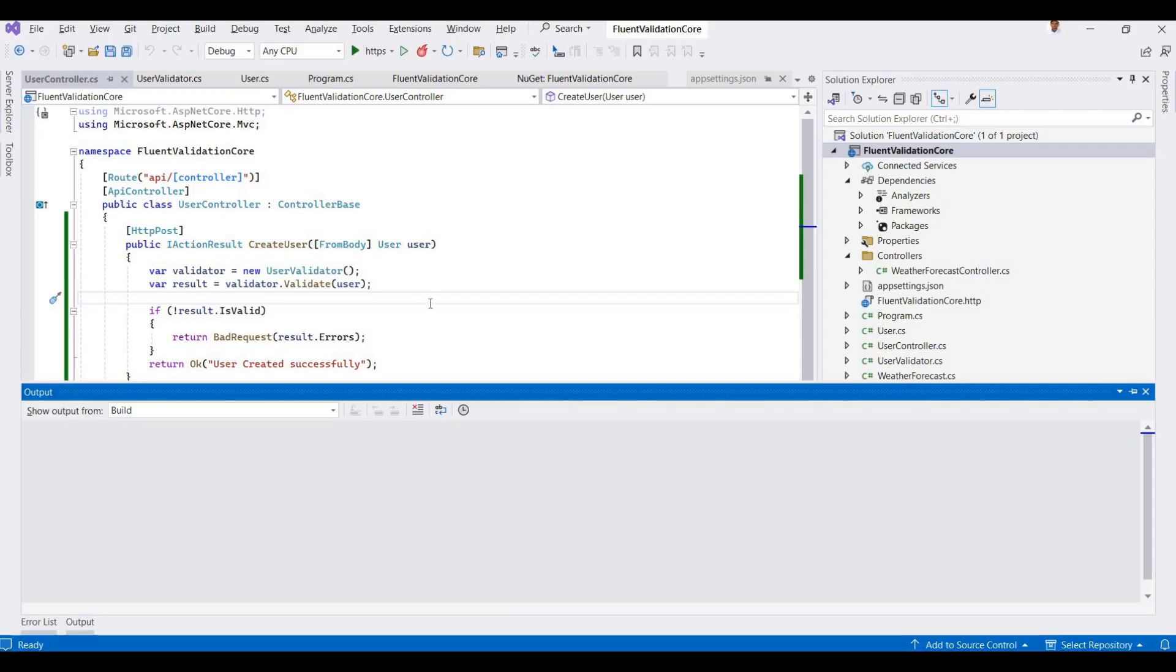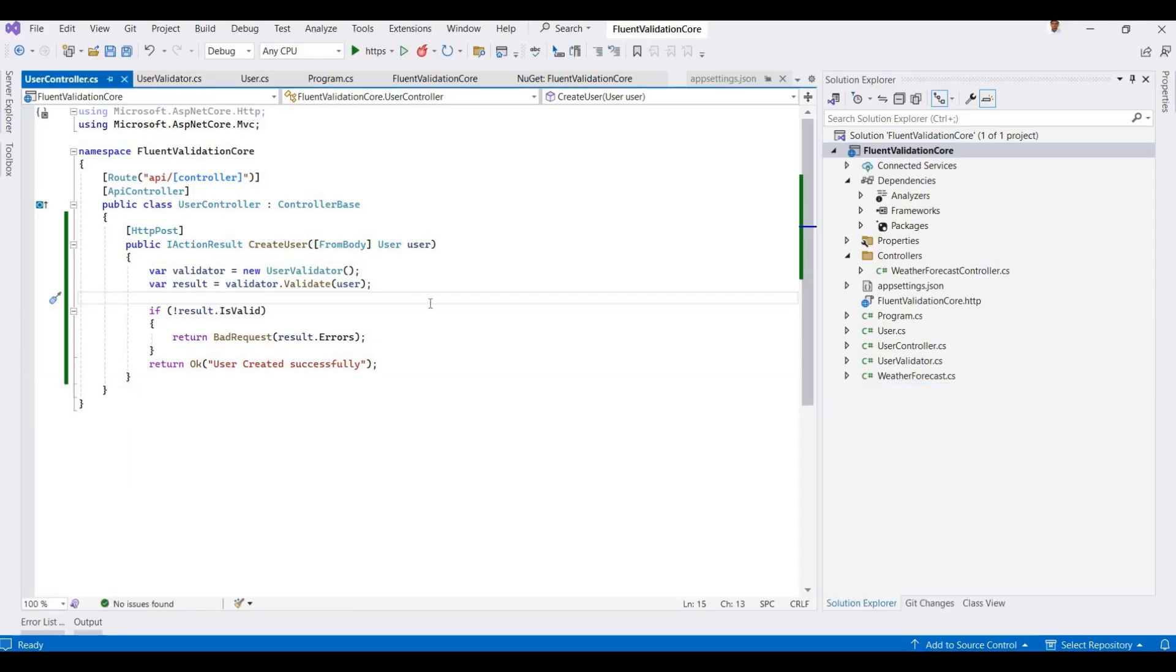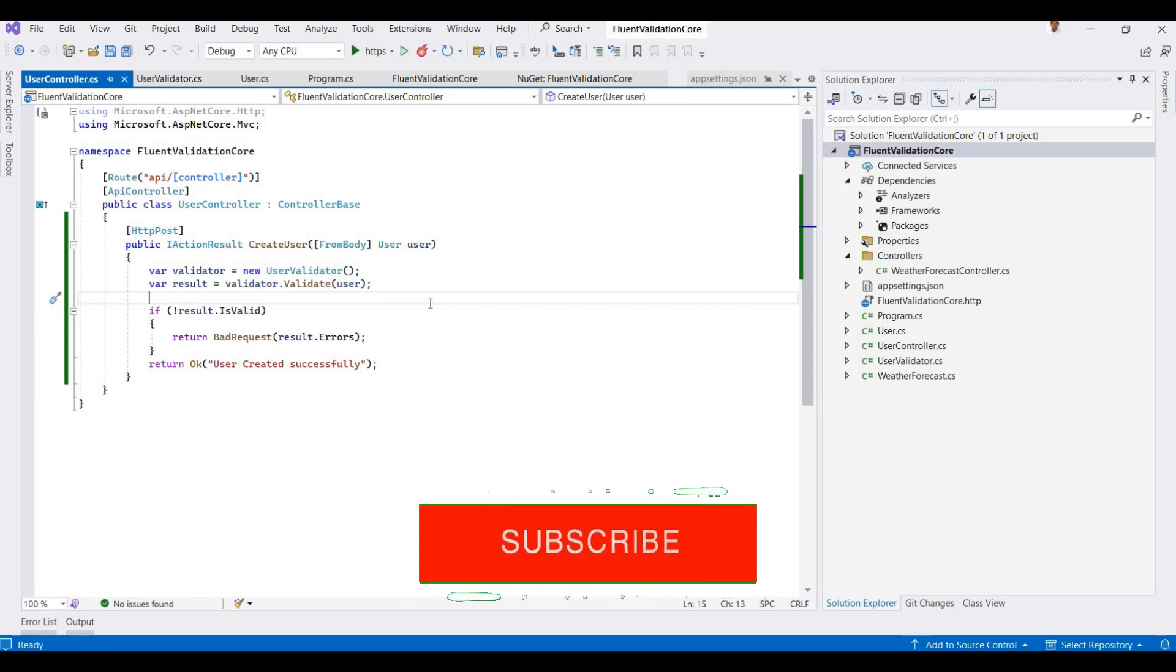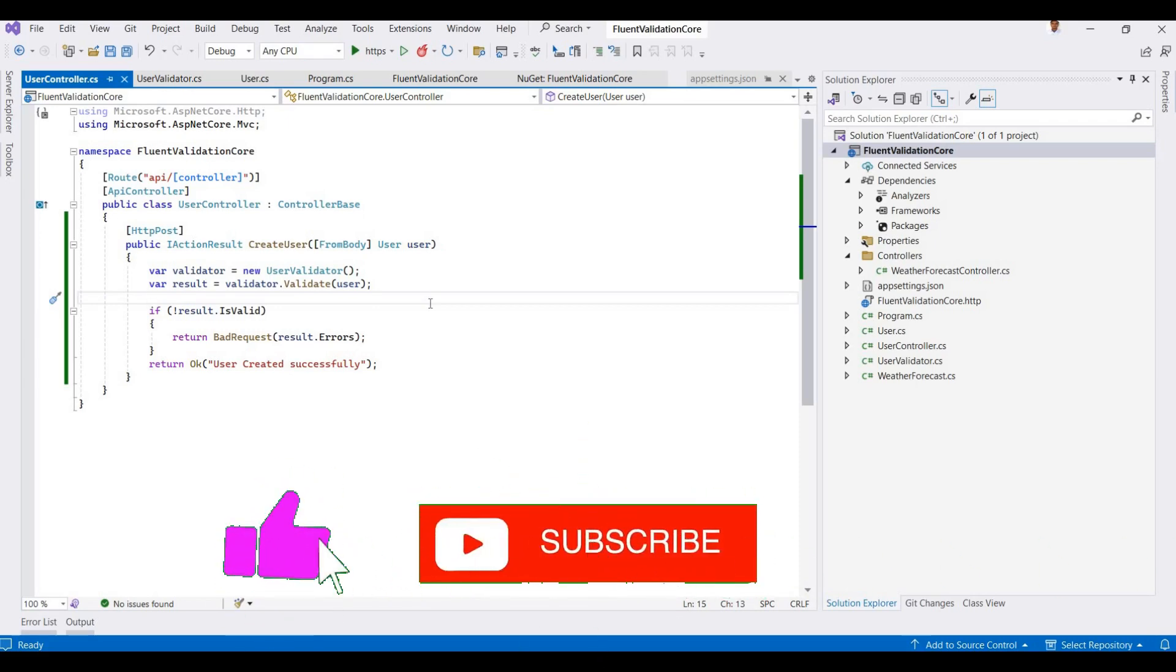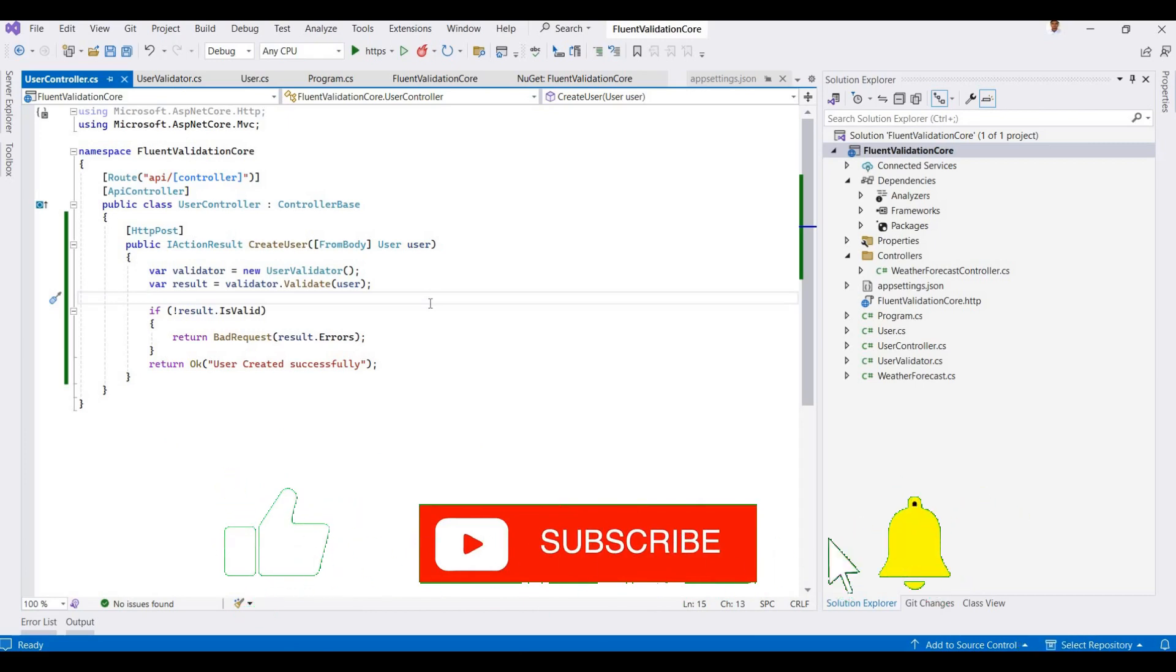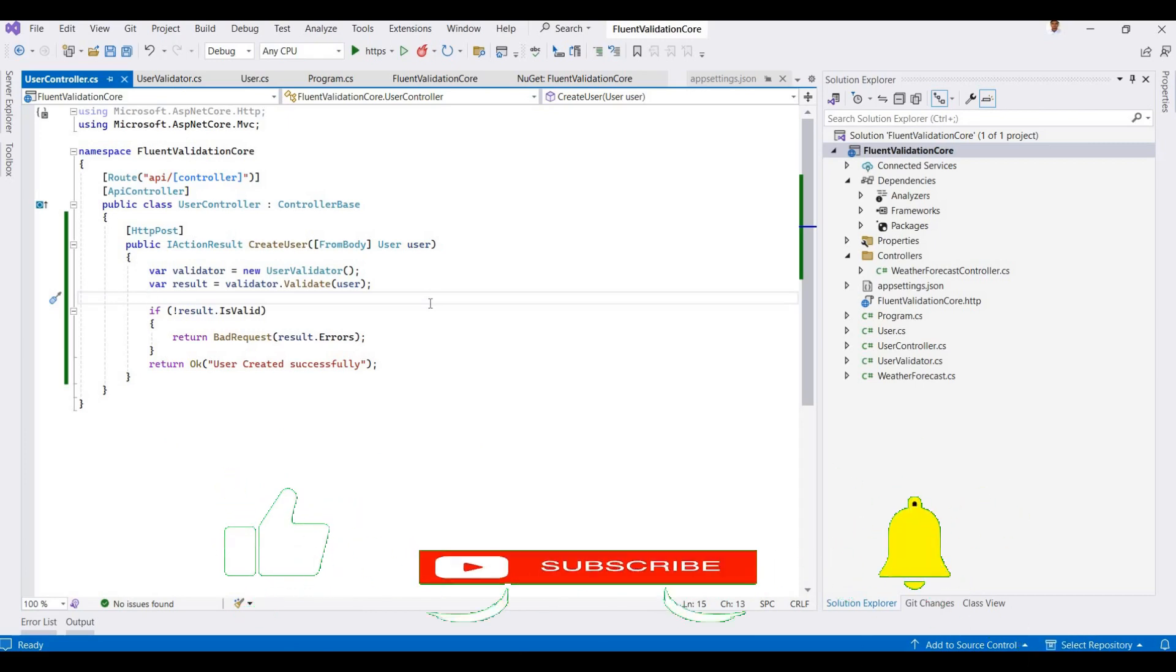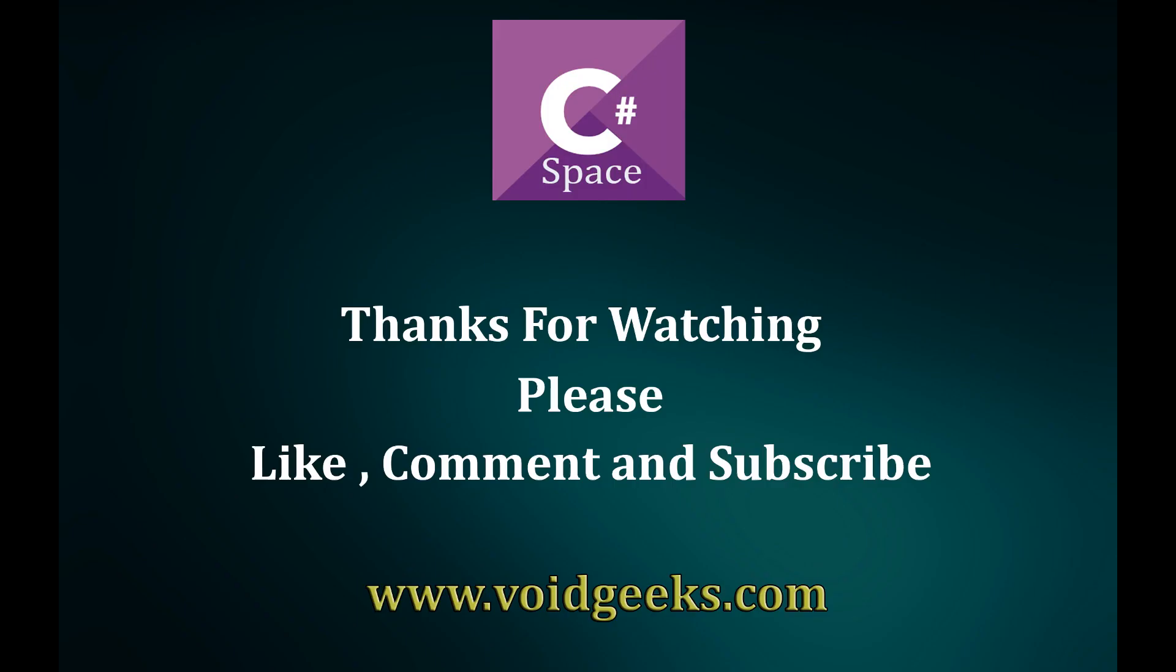So this is a simple demo for how you can use Fluent Validation in .NET Core 8. This same process applies to other versions of .NET Core. If you have any questions or problems, or you want to discuss more topics in the future, please write in the comment box and I will reply soon. If you like my videos, please don't forget to click on the subscribe button and also click on the notification bell. Thanks for watching.